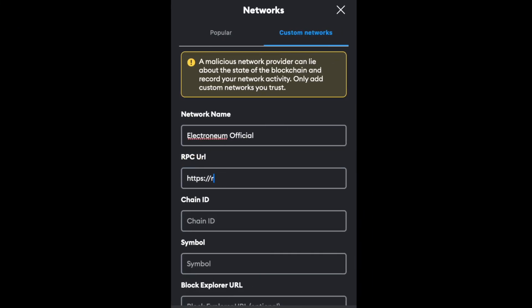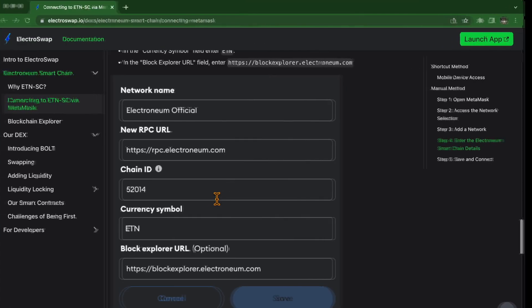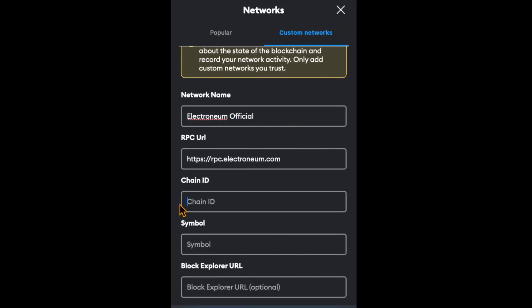For the chain ID, 52014. I'll copy this. 52014.